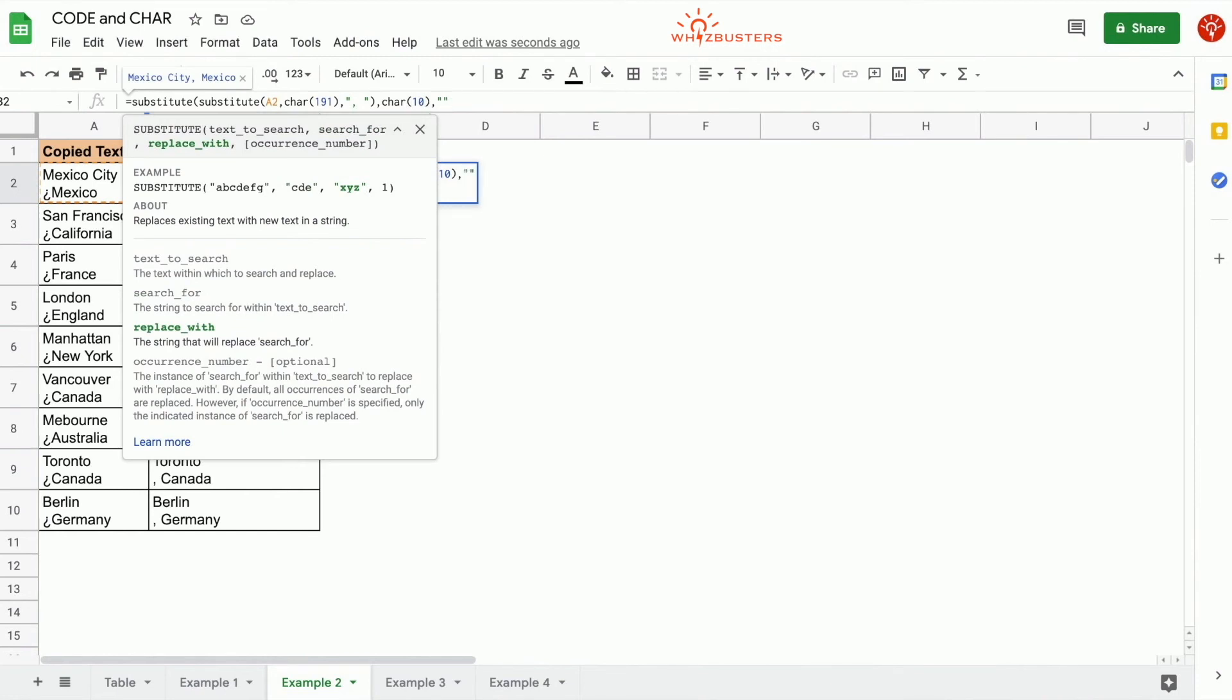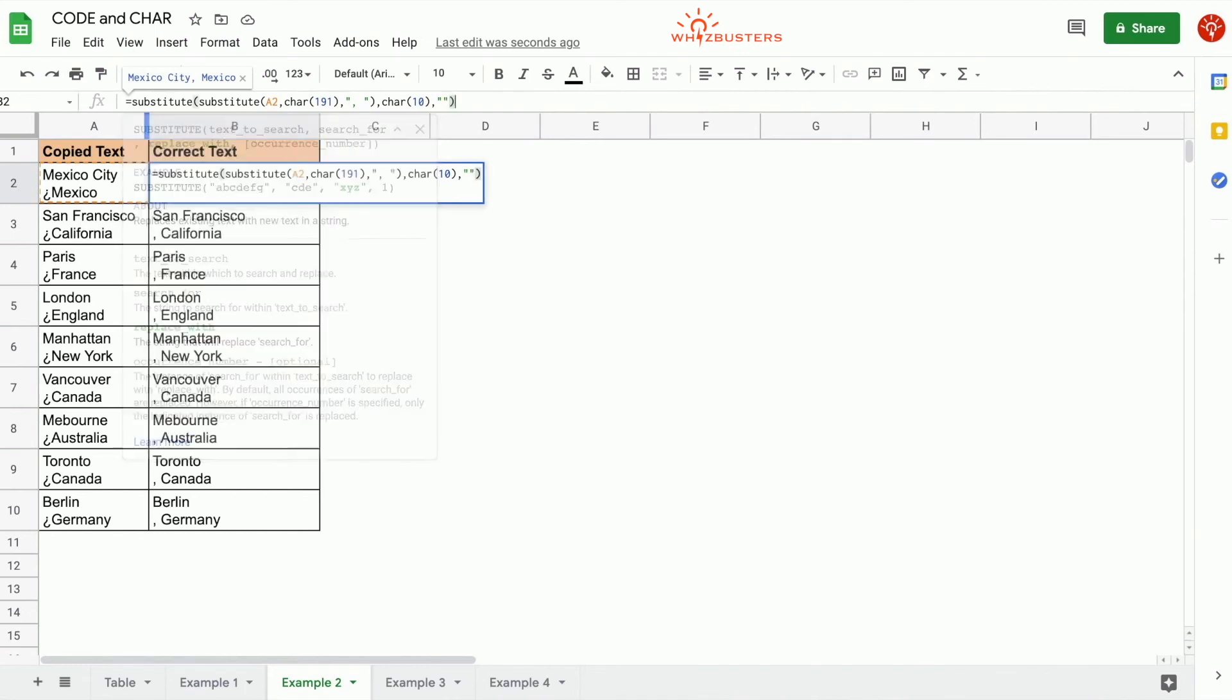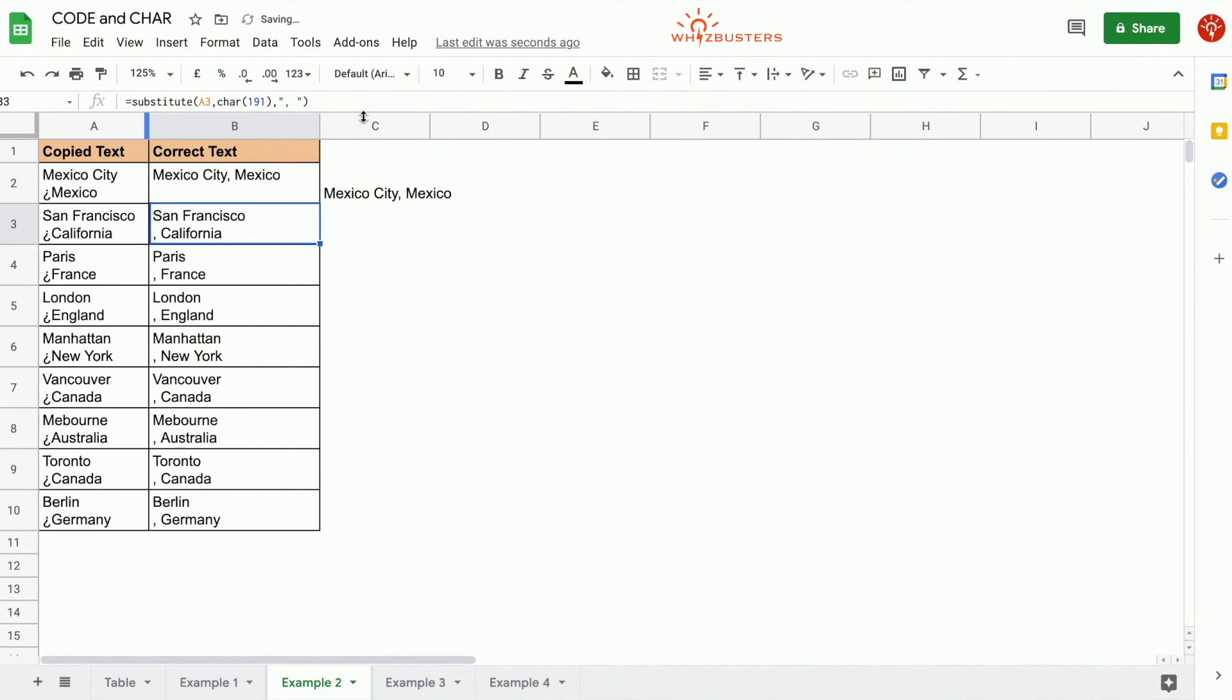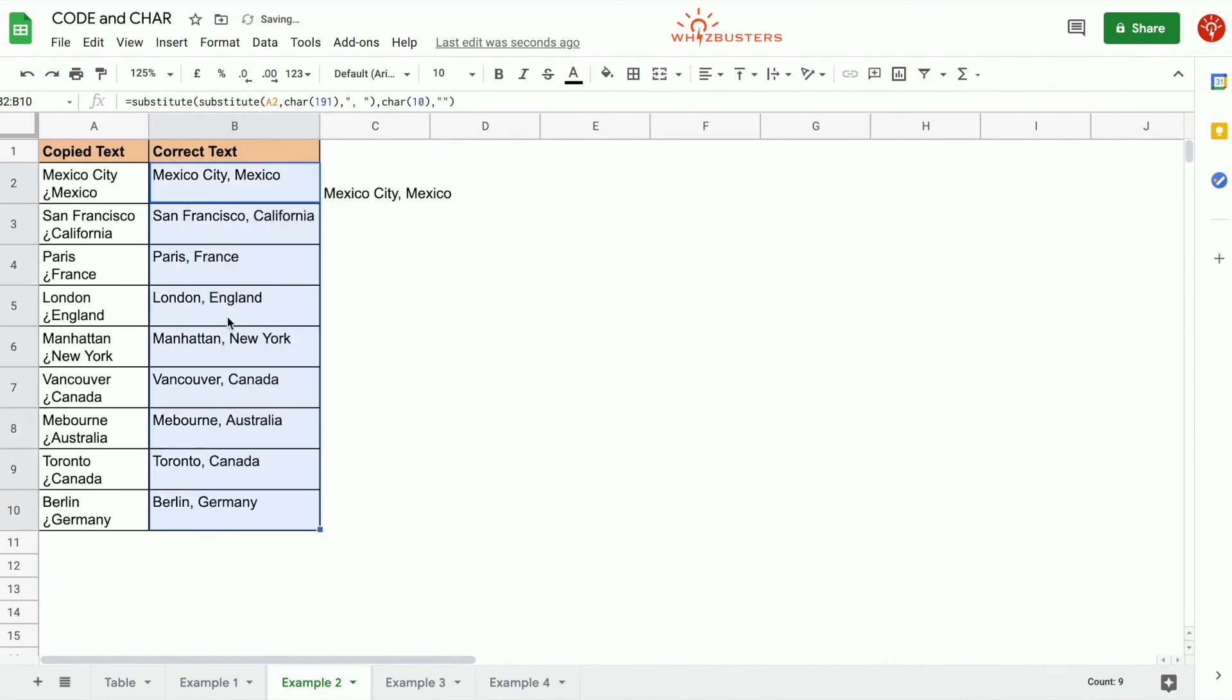The third parameter is what we want to replace it with, and we want to replace it with nothing. We want to apply it to all instances, so we omit the last parameter, close the brackets, and press enter. Let's apply it to the rest of the cells. Now we got the format that we like.